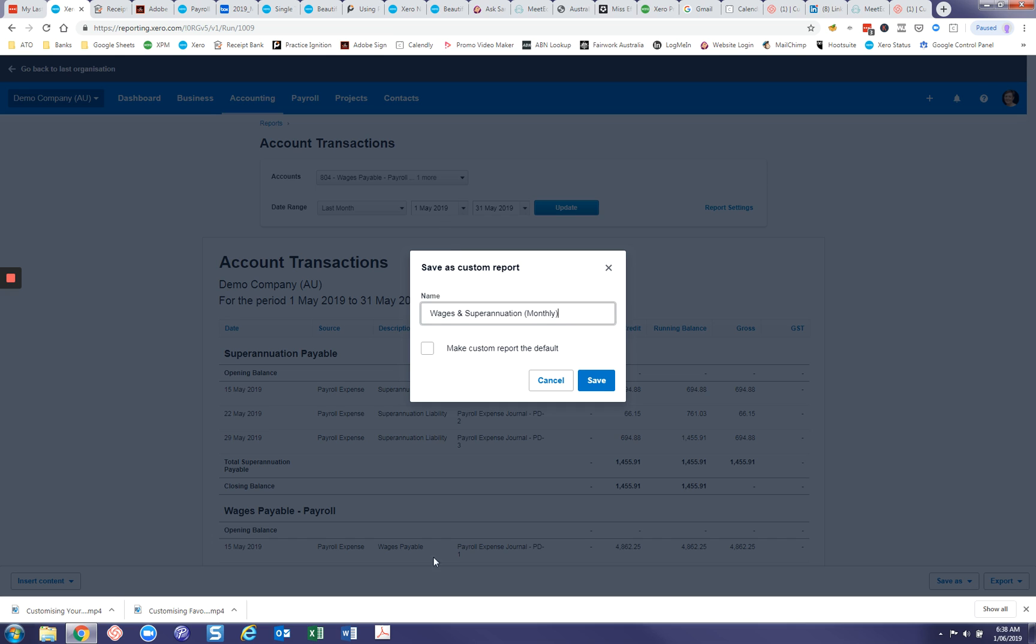All right. And save here. Now you don't want to create this as a default, otherwise every time you click into the account transactions report these are going to be the filters. So you want to keep your main templated report exactly how it is and then build on that from there. And we'll just save this.